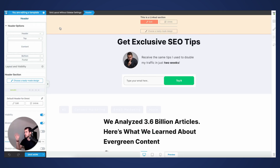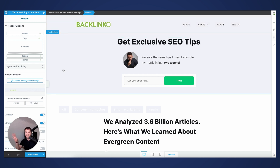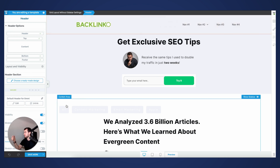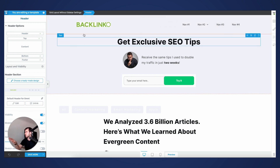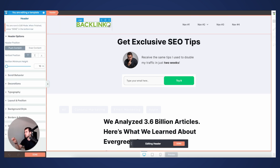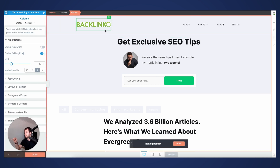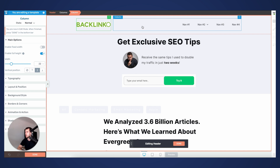I'm simply editing my blog template within Thrive Theme Builder. If I give you a quick bird's eye overview, this is my header, which is made up of two different columns. My left-hand column is simply made up of the logo from Backlinko, and then on my right-hand column, I have a navigation menu.